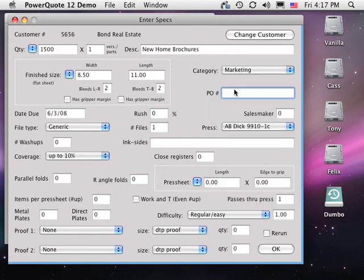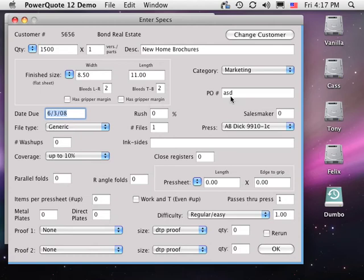Sales category. Customer purchase order number. Date the job is to be delivered. Rush charge and salesperson.